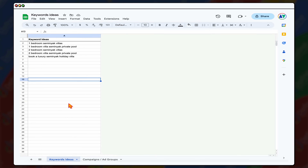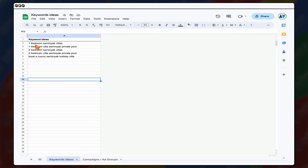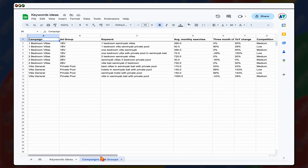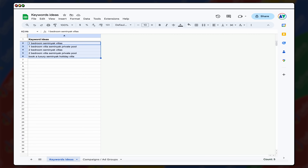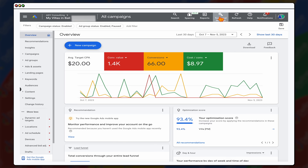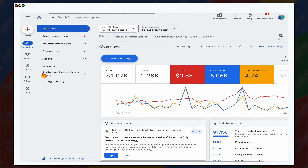Before I even go into Google Ads, I start my keyword process by opening up a Google Sheet and jotting down the actual search terms I would use to search for my product. I'm building this around a villa resort with one and two bedroom villas. I have keyword ideas around 'one bedroom Seminyak villas,' 'two bedroom Seminyak villas,' and 'book a luxury Seminyak holiday villa.' The process I'll take you through is how to start with these keyword ideas and break them into a campaign and ad group structure. Start with five to ten different keyword ideas, copy those, come into Google Ads, go to Tools, then Planning, then Keyword Planner.